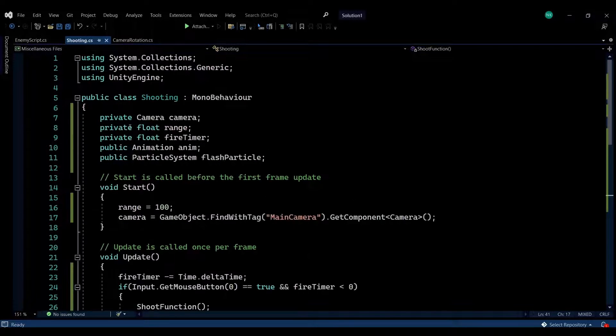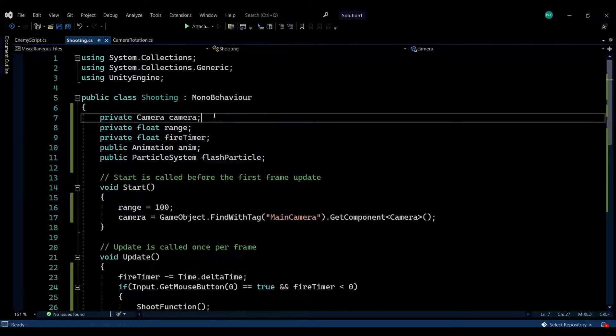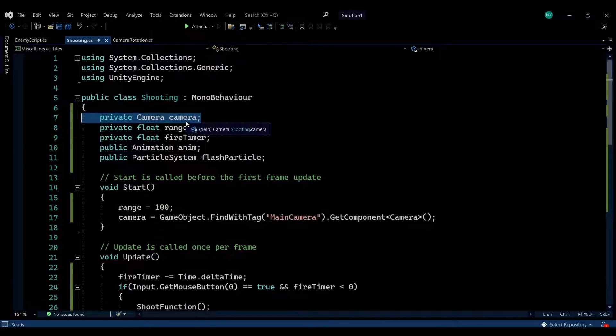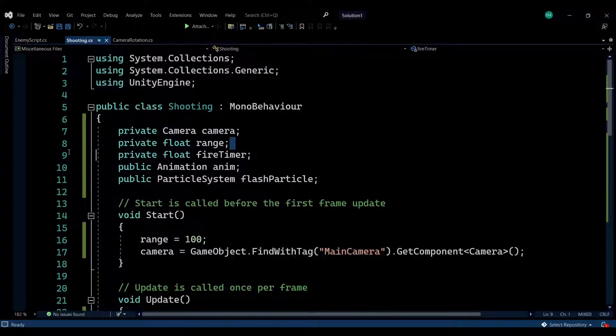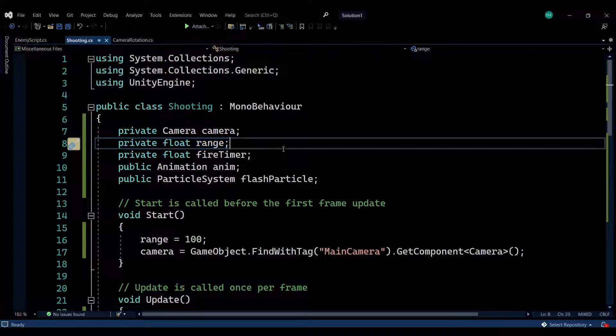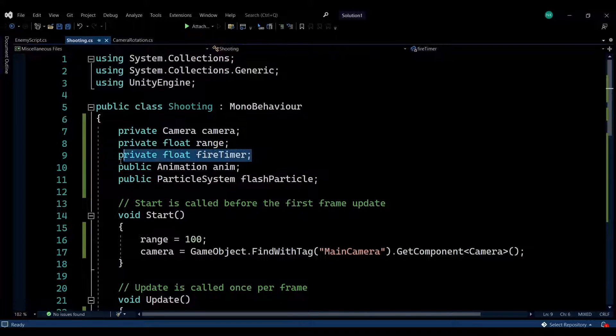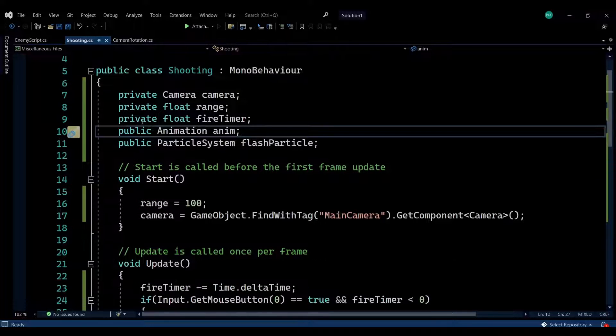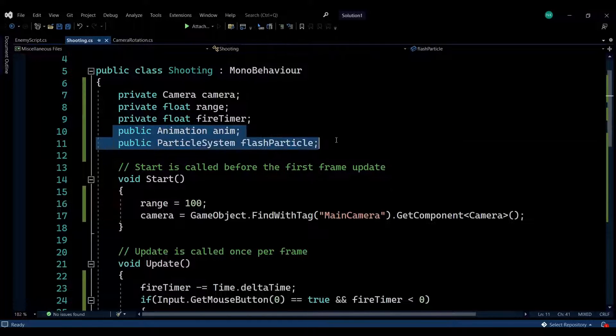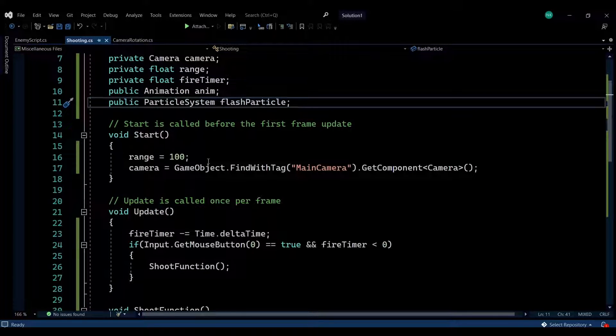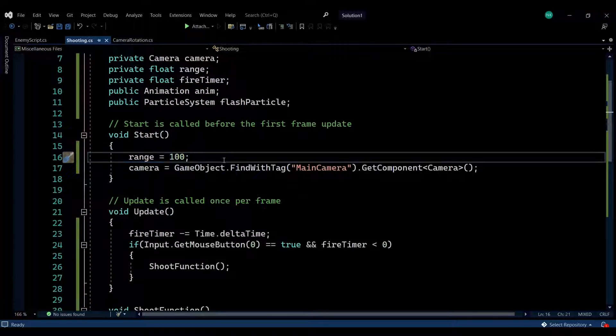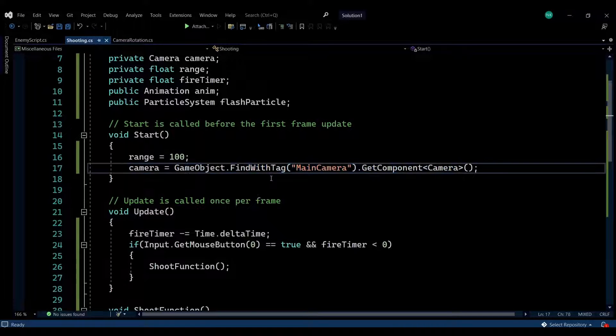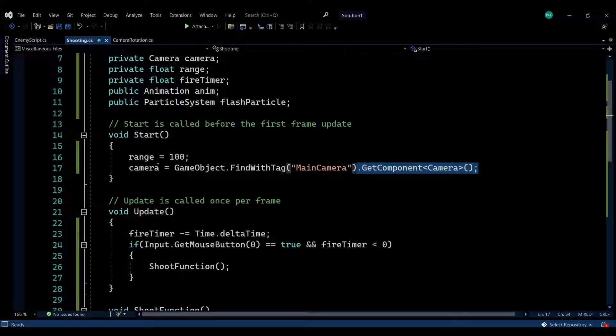Lastly, we have the shooting script, which has five variables. The camera, which is the main camera of the scene. The range, so how far the bullets should go. The fire timer, so how often a bullet can be fired. There's also the animation and particle systems, which I'm giving the value through the inspector. I'm setting the range to 100 in the start function and getting the camera through its tag and getting the component from the game object found.